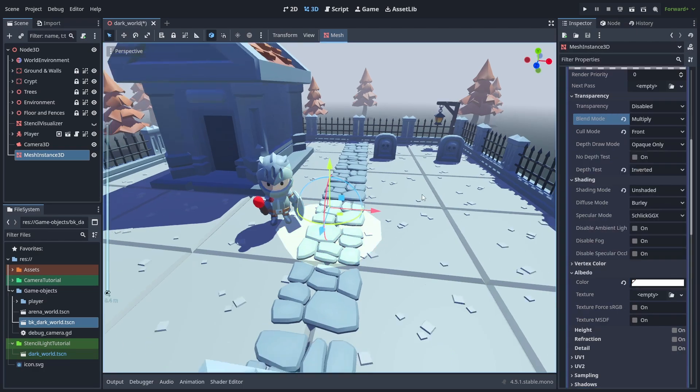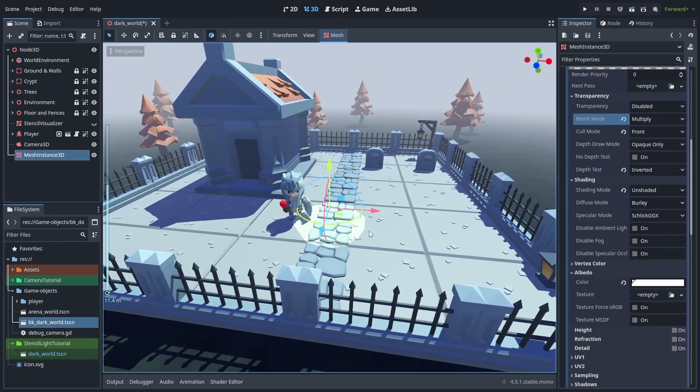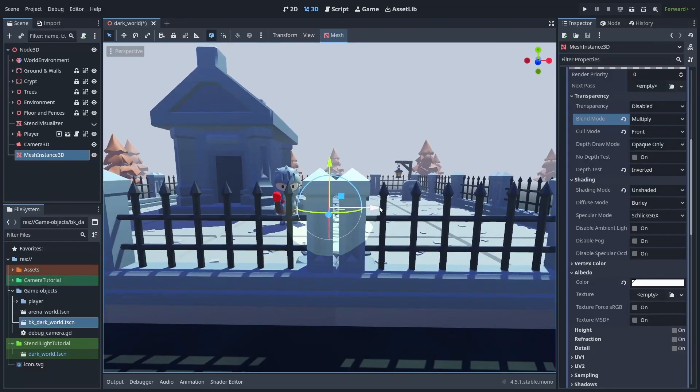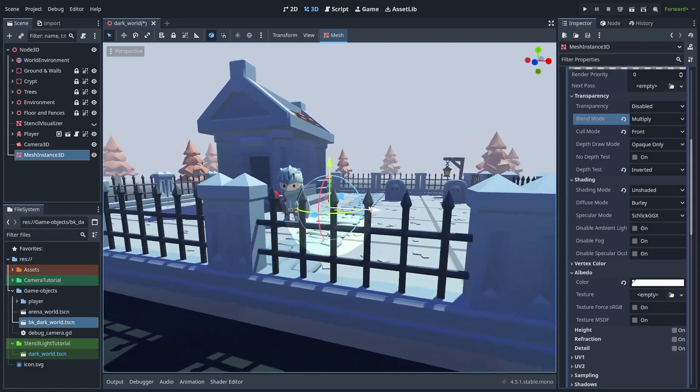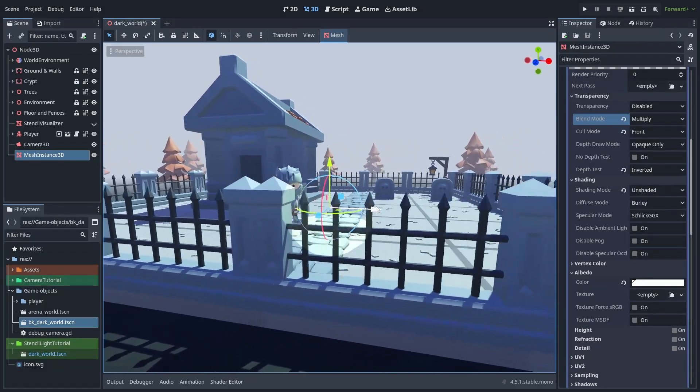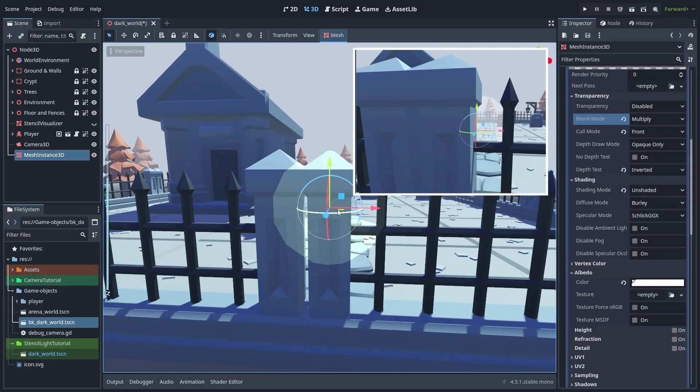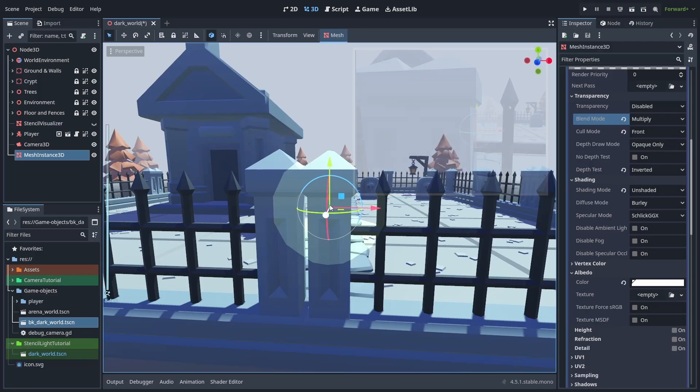But here's the problem. Because we inverted the depth testing, the light will now show up even when it is behind objects. Which is exactly why we create the stencil copy of that in the first material.